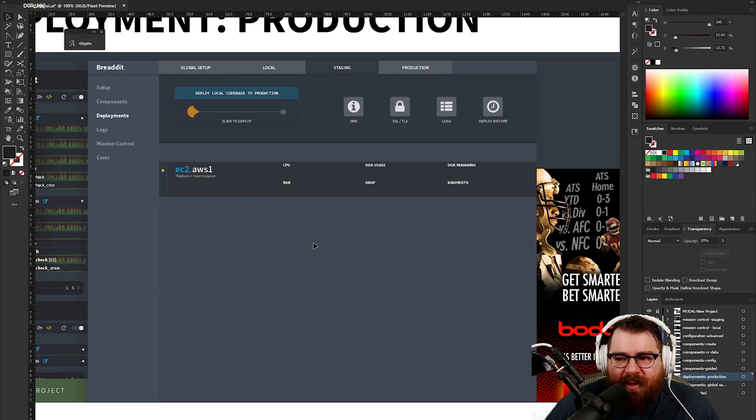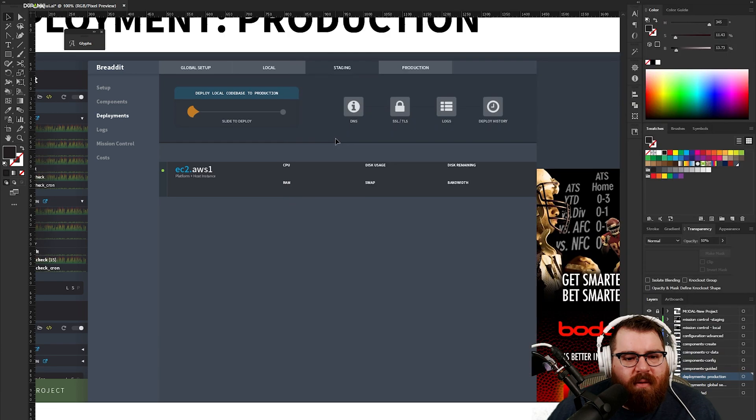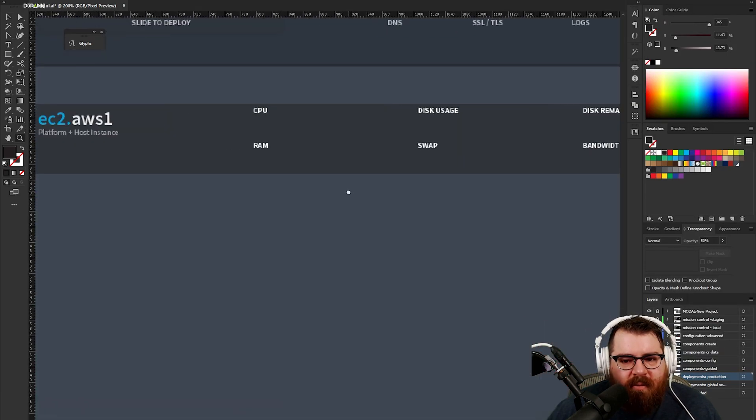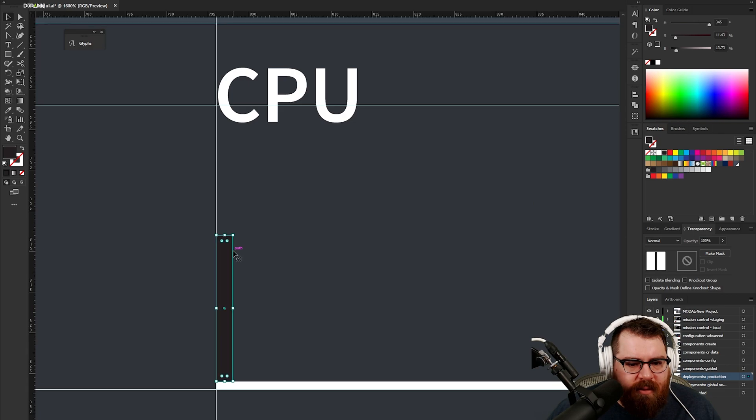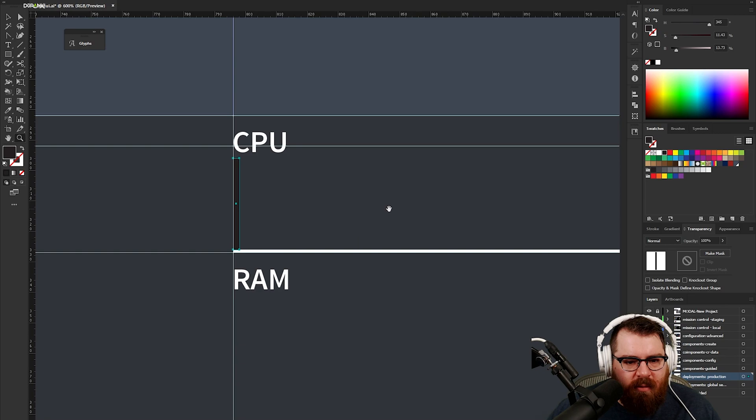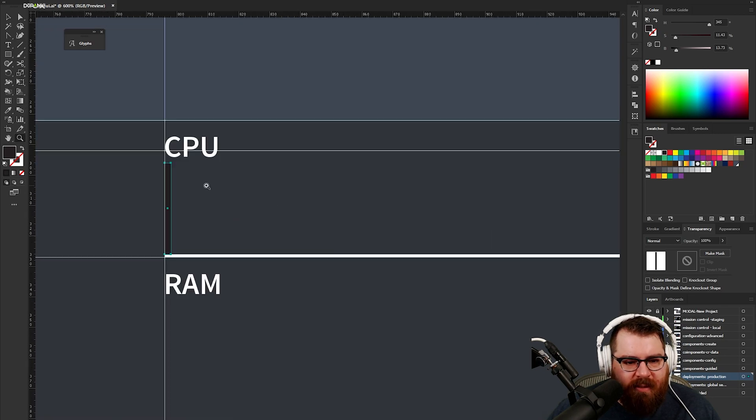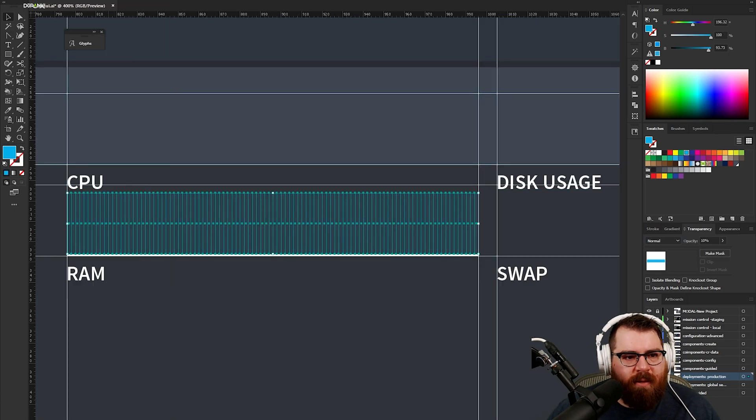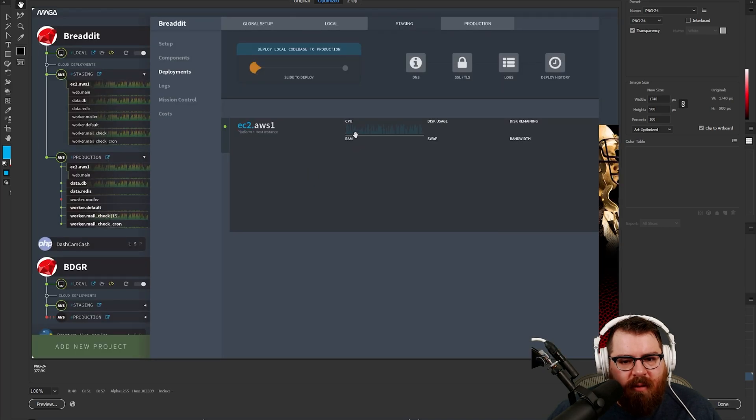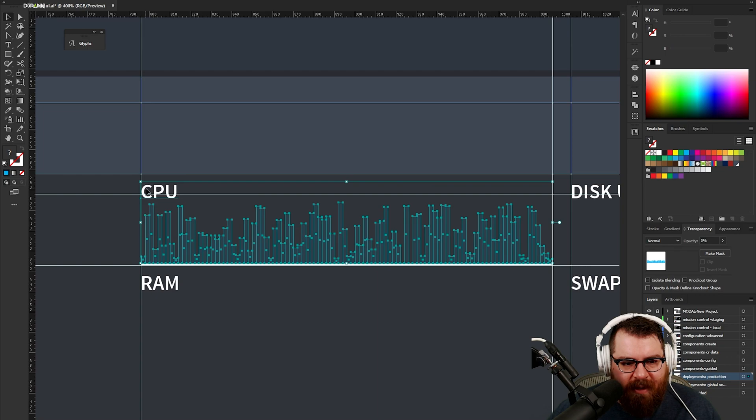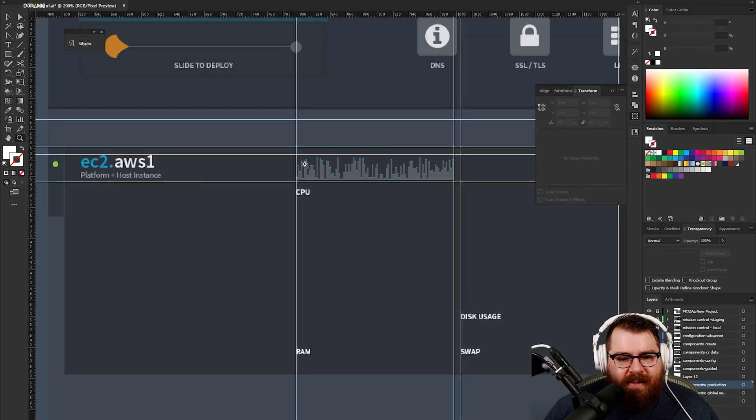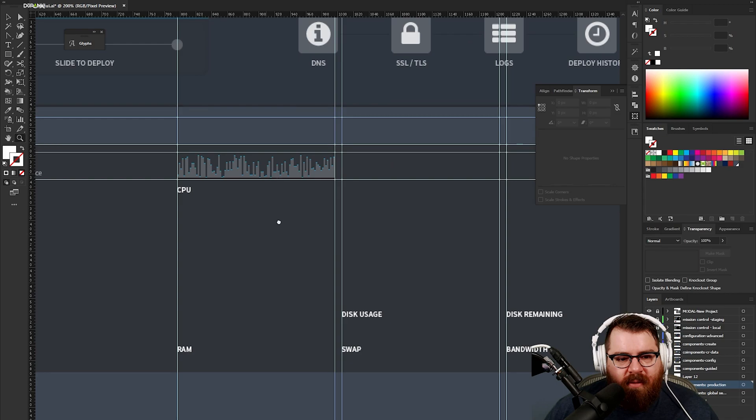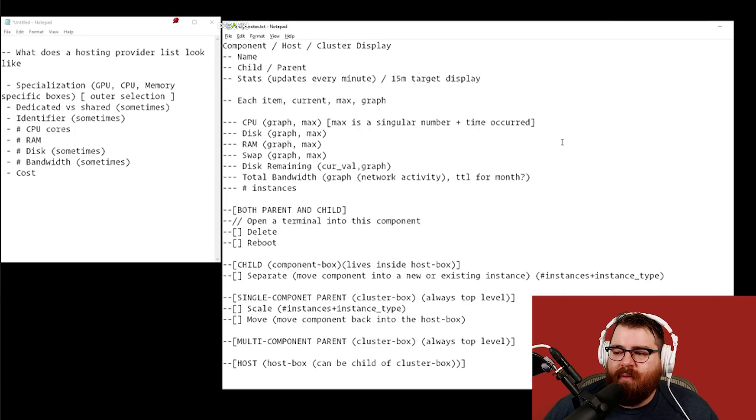If we think what do we have to jam into this thing, we need to jam in a current plus a max plus a graph. This might get to be a lot of stuff on screen. Let's say we have this, maybe goes up that tall and then we need to repeat it across this thing. We need a hundred of these.